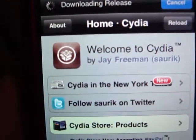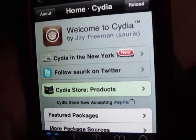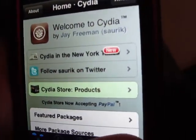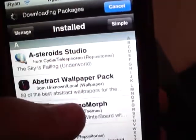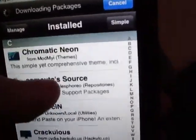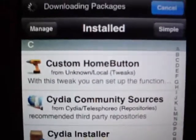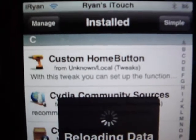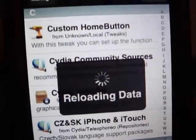So when you enter Cydia, go to Search, and you're going to search for Custom Home Button. It's reloading the data.